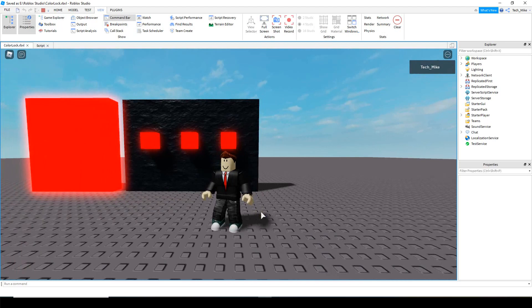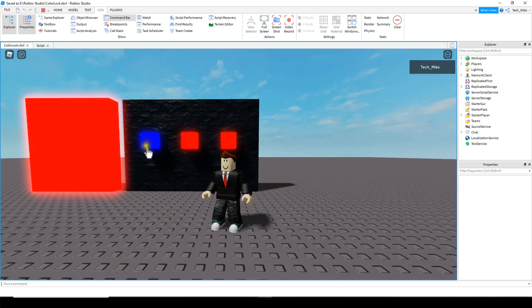Welcome back to another Roblox Studio tutorial. In today's video we're going to make a door that can open with a color code. Over here on the wall we have some different parts that we can click on. When we click on those parts they change color, and then once we get the correct code entered the door will open.